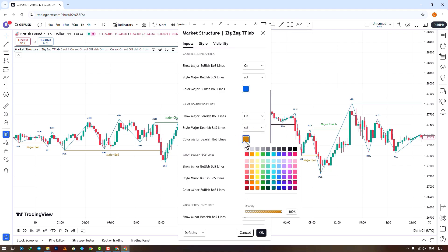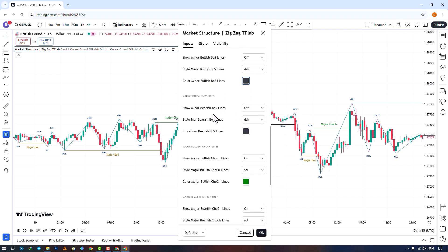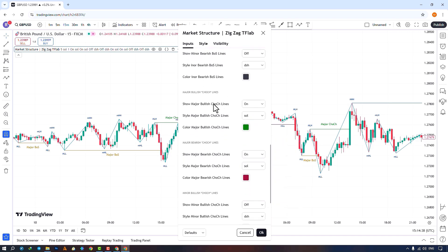You can enable or disable the display of the main downward break of structure lines, change their style and color. In the next section, you can enable or disable the display of the minor break of structure lines, which is disabled by default — choose its style and color. You can also enable or disable the main bullish and bearish change of character lines, adjust their line styles and colors, and toggle the minor bullish and bearish change of character lines.